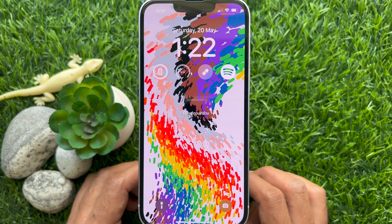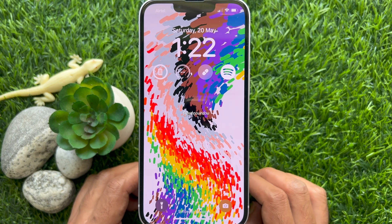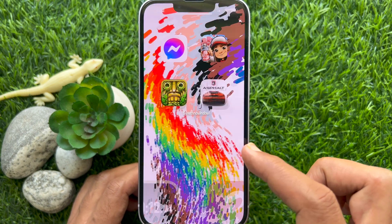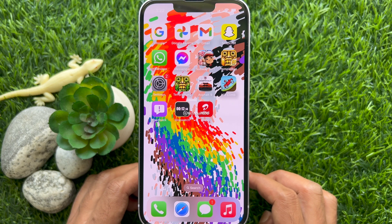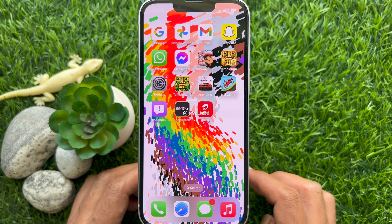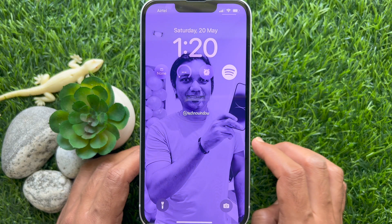Hello everyone. Today I would like to show you all how to add bright wallpaper on iPhone home screen and lock screen. Let's have a look.